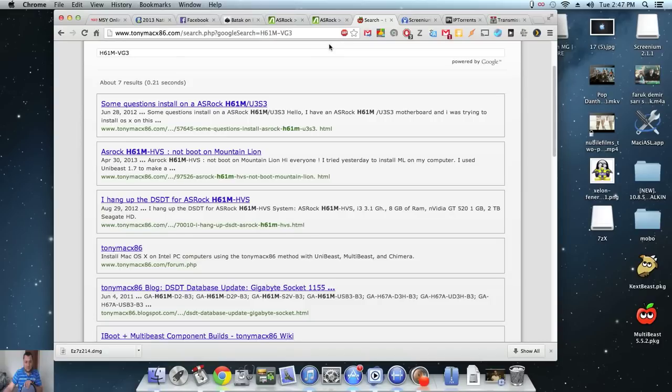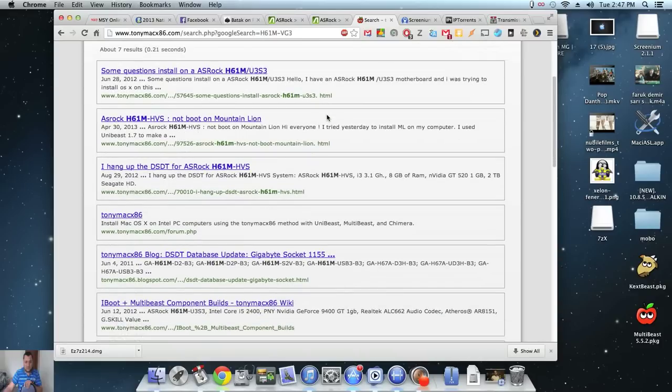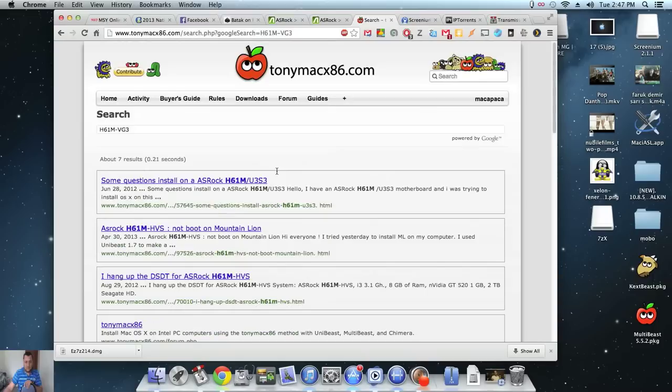There's the H61M HVS, a lot of people use that, or the U3S3 I think. But yeah, the HVS, a lot of people use that. But no one's used my board, which I couldn't find any info on.